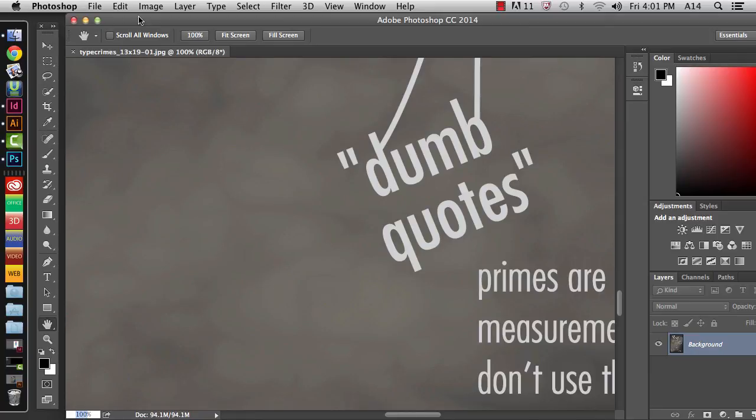And then when you're finished, just make sure that you submit it the way that your teacher tells you to and you should be good to go. And one last thing actually.